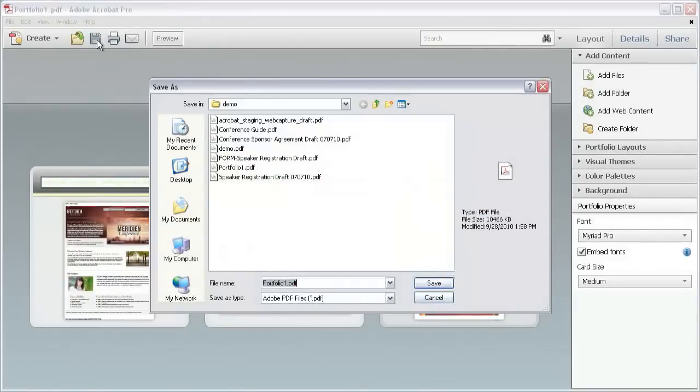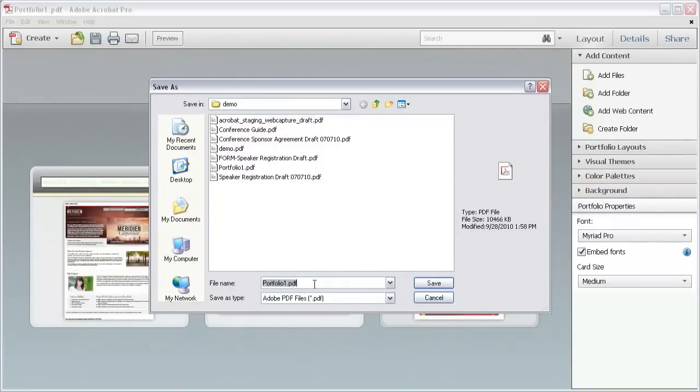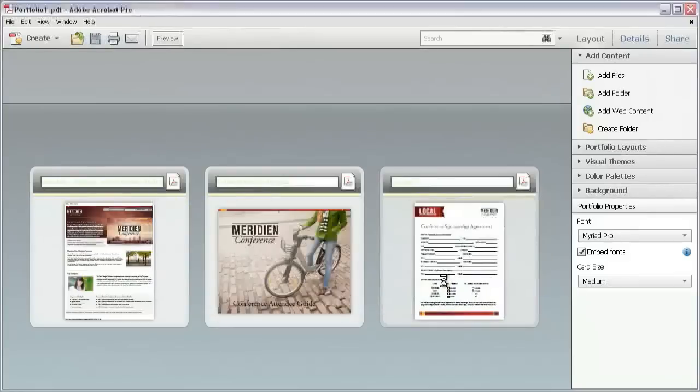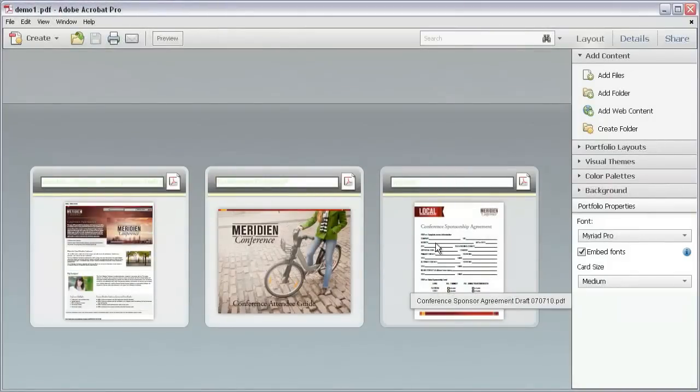When you're finished, click Save on the toolbar to open a Save dialog box. You'll see Acrobat 10 names the file Portfolio 1 PDF by default. Click the Name field, type your file name, and then click Save to save the finished PDF Portfolio.